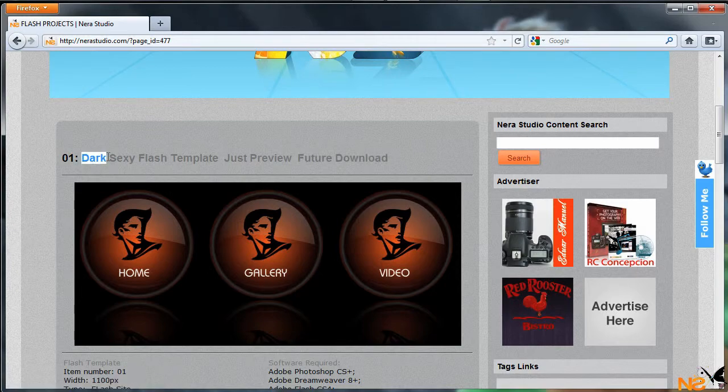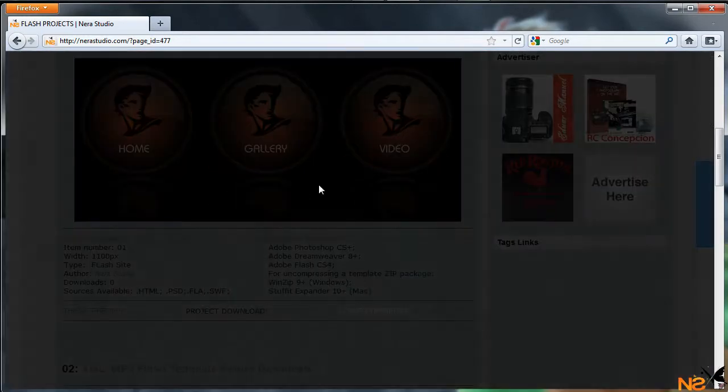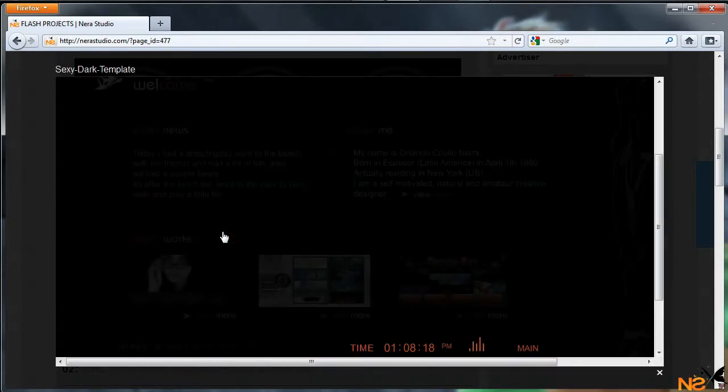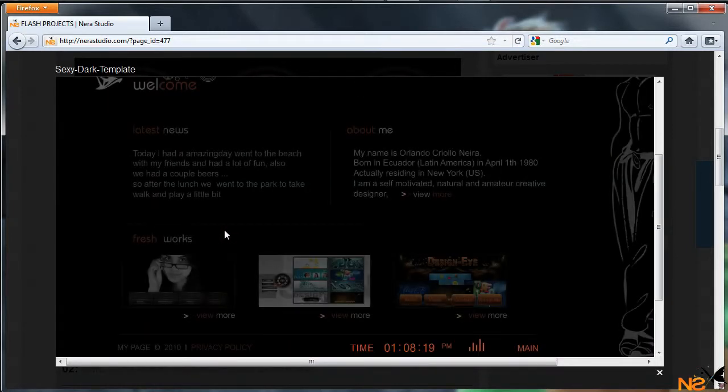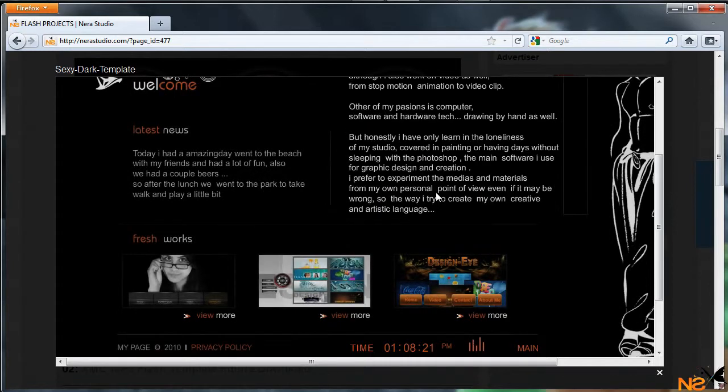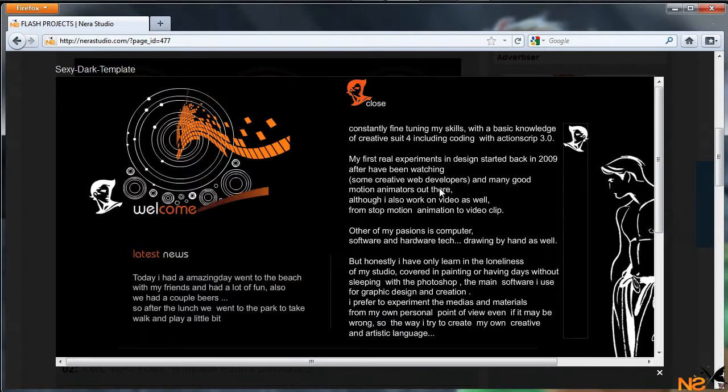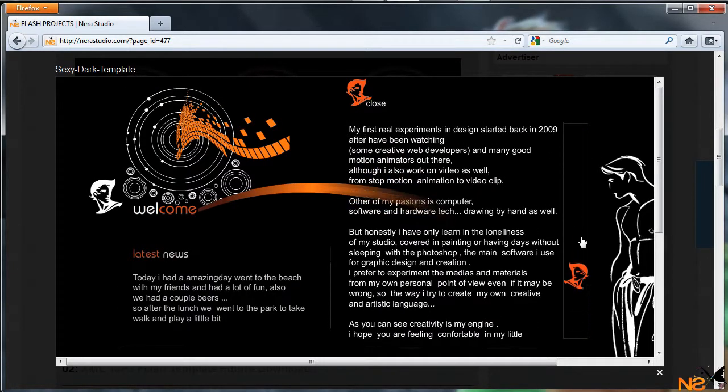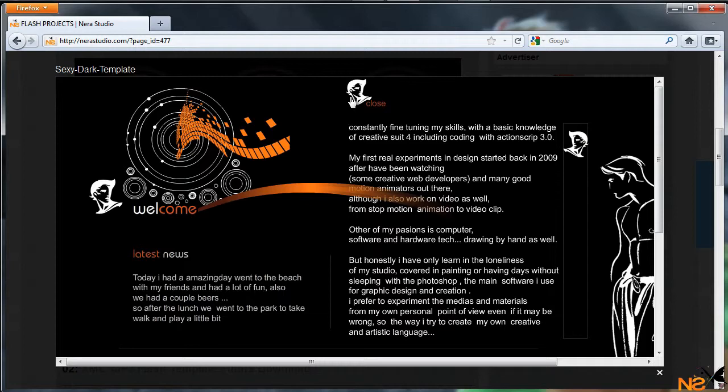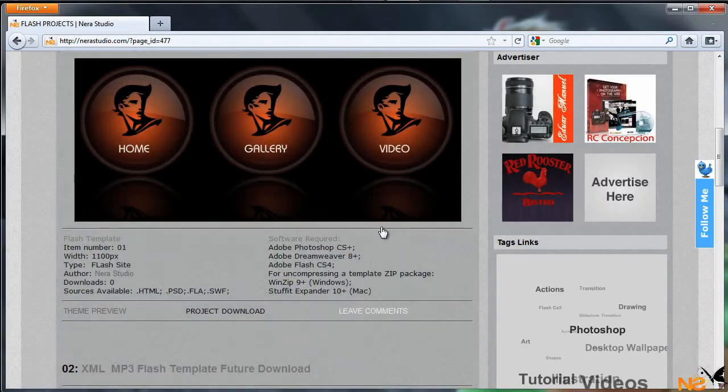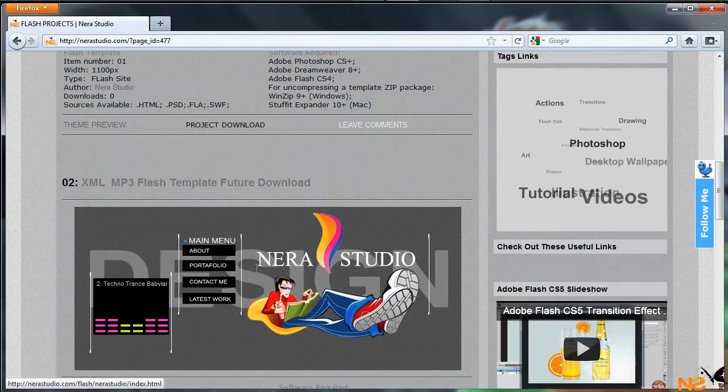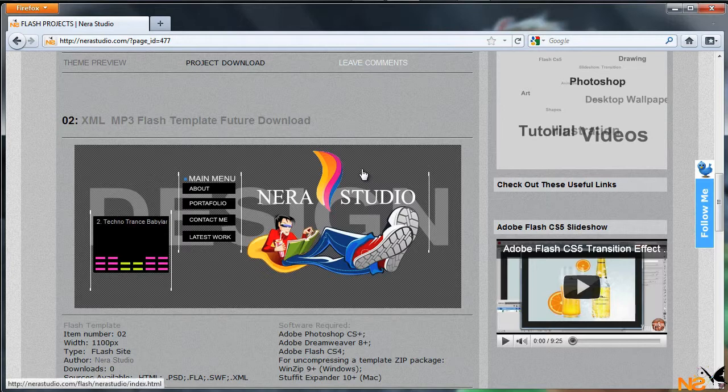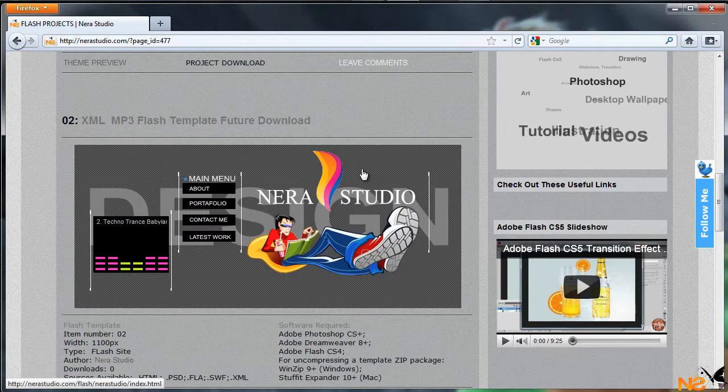And also down here we have the XML MP3 Flash template, future download. Just keep visiting the website and I'll be posting the project download. This preview is also available.